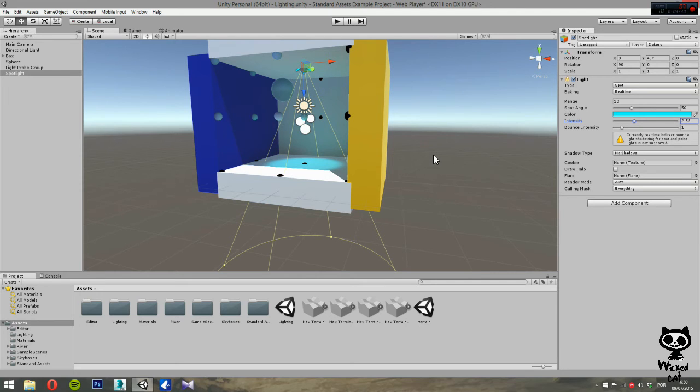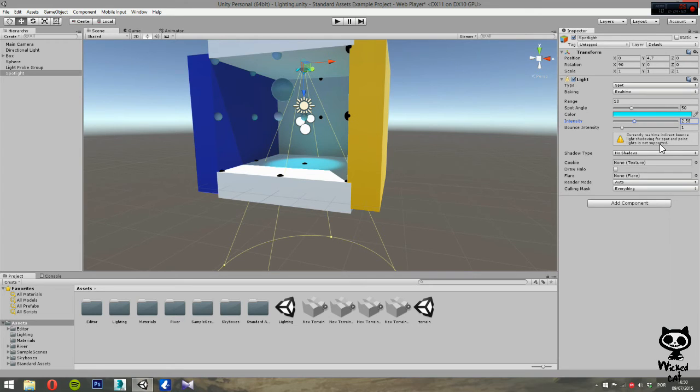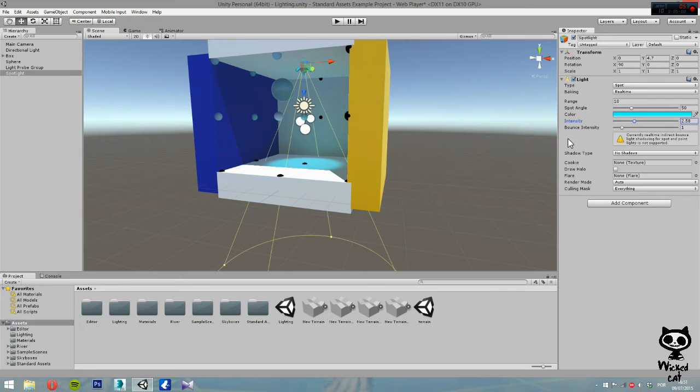Next, you can also change the bouncing intensity. However, like I said in the previous video, this feature is the real-time indirect bounce light. Shadowing for spot and point light is not supported right now. It will probably be supported in future versions of Unity.